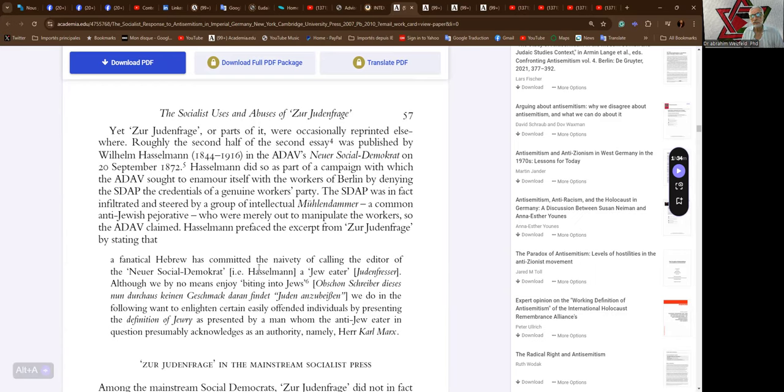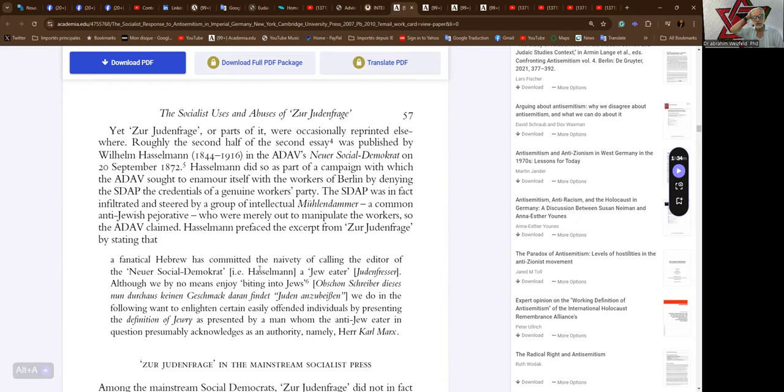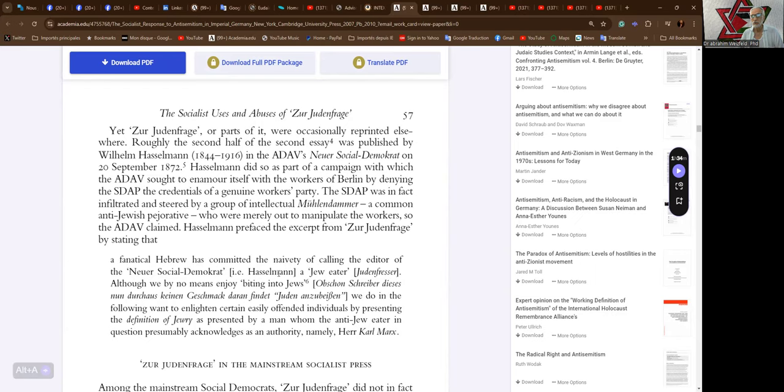Yet Zur Judenfrage, or parts of it, were occasionally reprinted elsewhere. Roughly the second half of the second essay was published by Wilhelm Hasselmann, 1844 to 1916, in the ADAV's Neuer Social-Demokrat on 20th September 1872. Hasselmann did so as part of a campaign with which the ADAV sought to endear itself with the workers of Berlin by denying the SDAP, the Social Democratic Party of Germany, the credentials of a genuine workers' party. The SDAP was, in fact, infiltrated and steered by a group of intellectual Maulaffen, a common anti-Jewish pejorative, who were merely out to manipulate the workers, so the ADAV claimed.